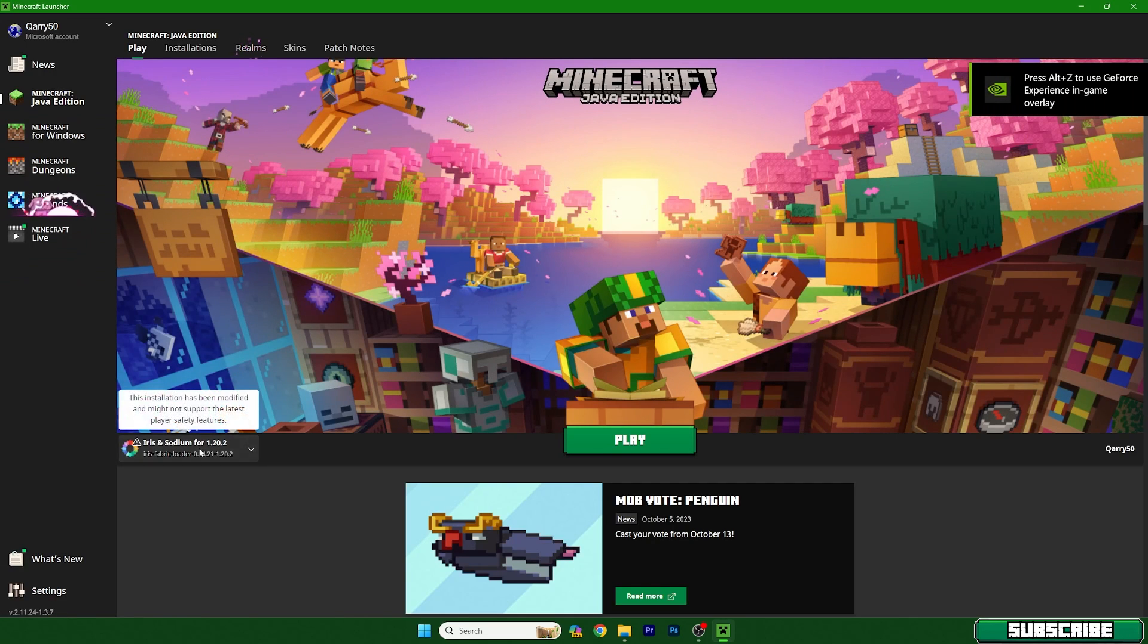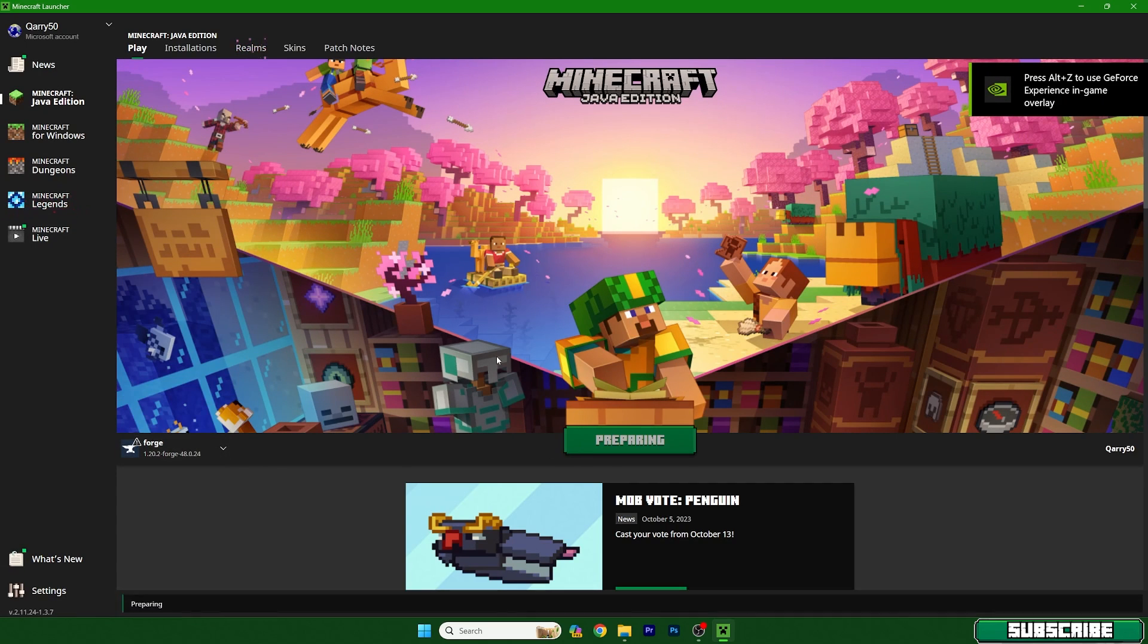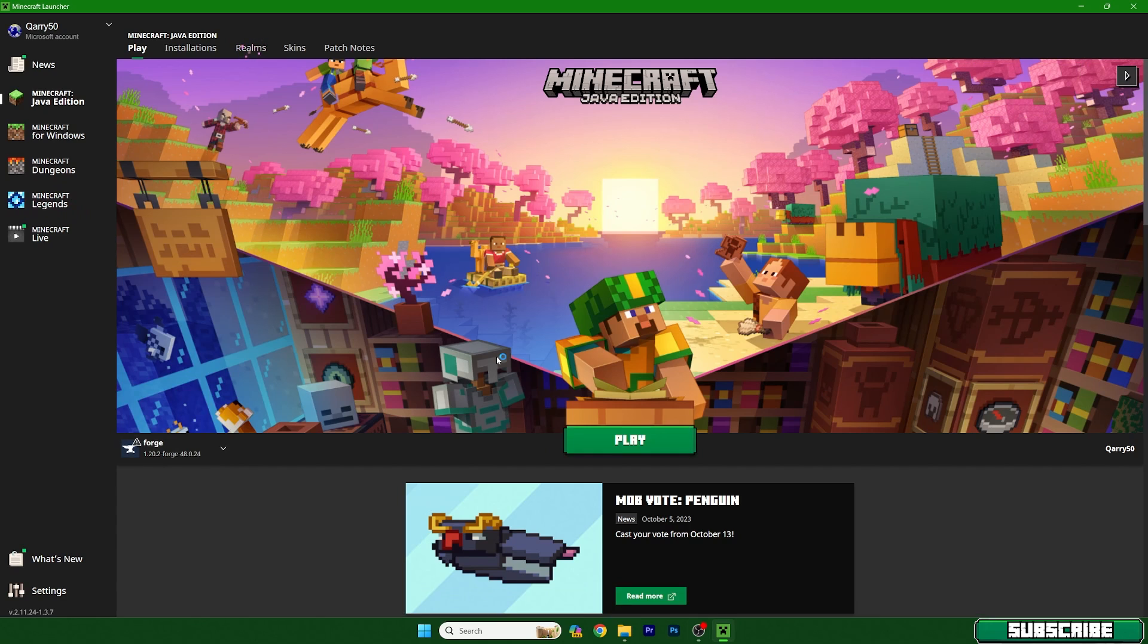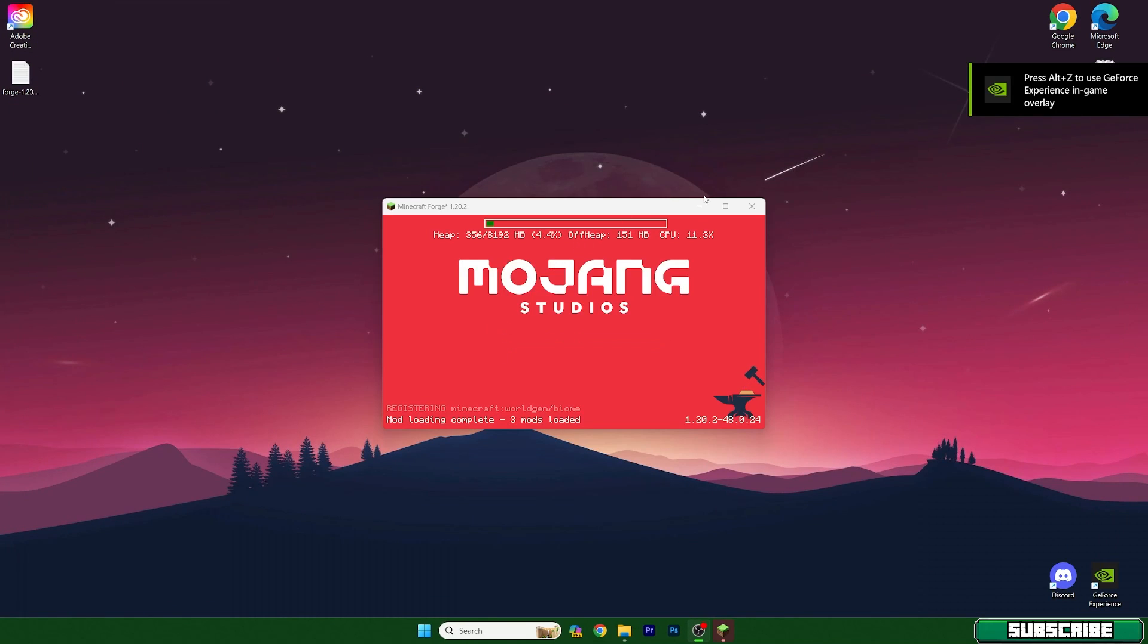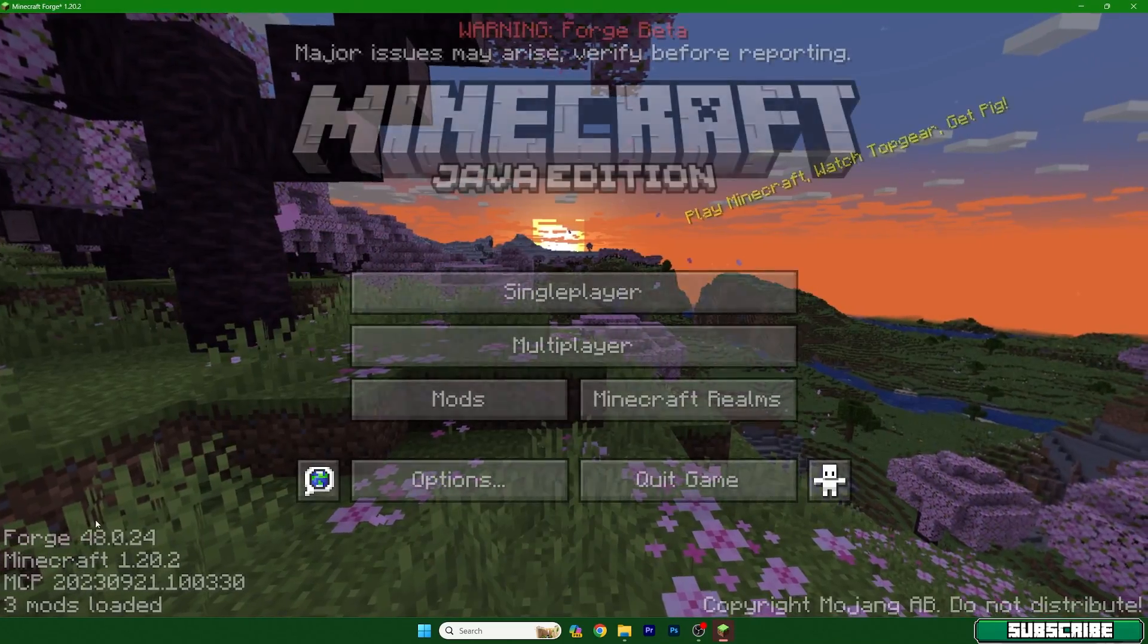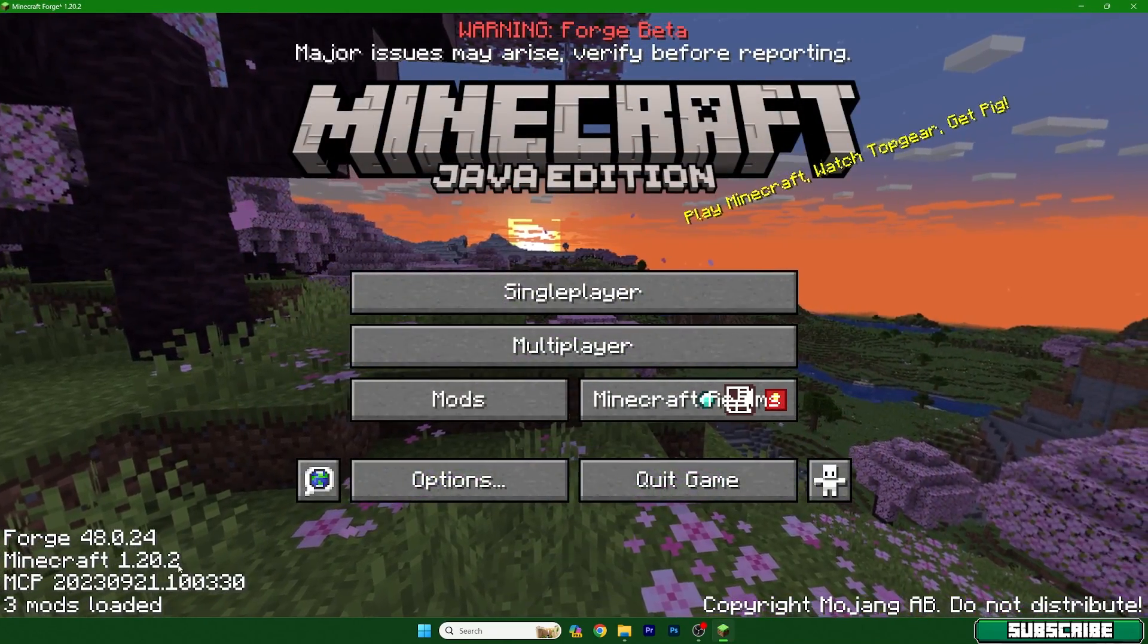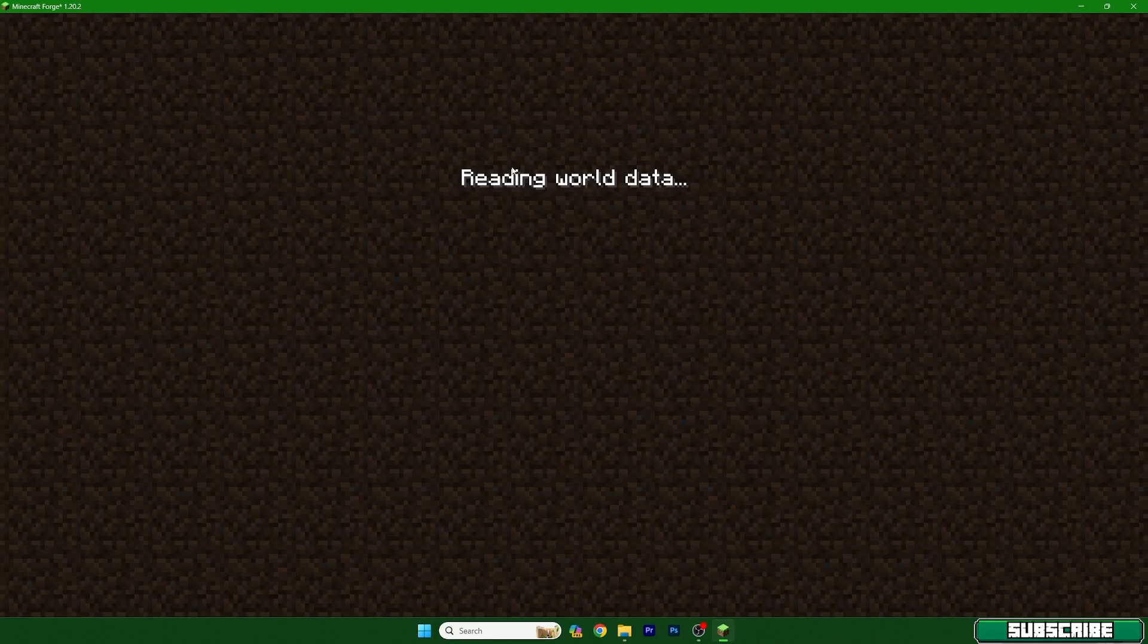Let me just cut it here again until we get to the Minecraft. Okay, so we are in Minecraft now. As you can see, Minecraft 1.20.2, go to single player and your world.